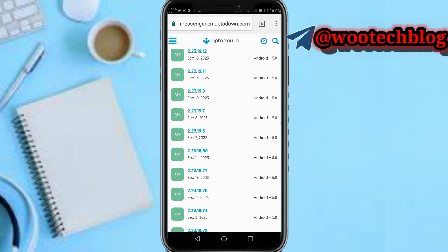Depending on your country, channels may have been added on a different date, like the 10th. Look for a WhatsApp version older than the date channels were added in your country — a version that doesn't have channels yet. I'll install the version from the 8th of September.